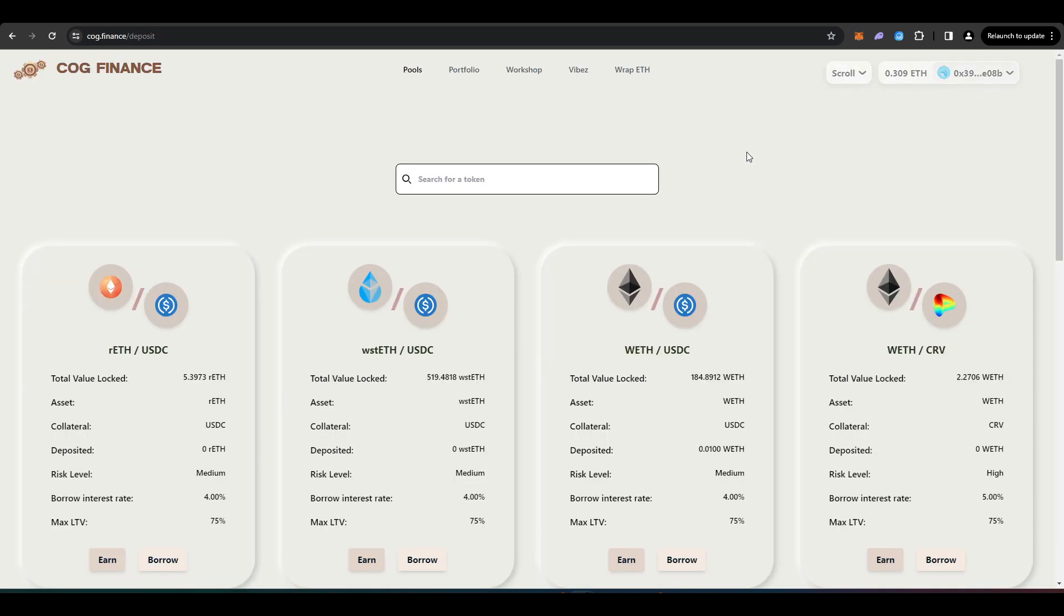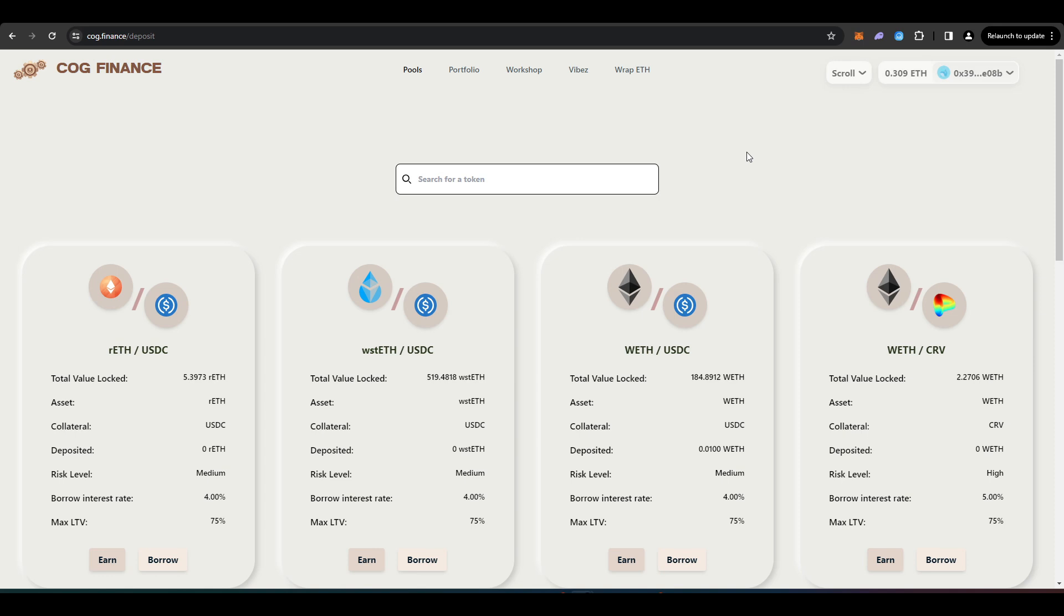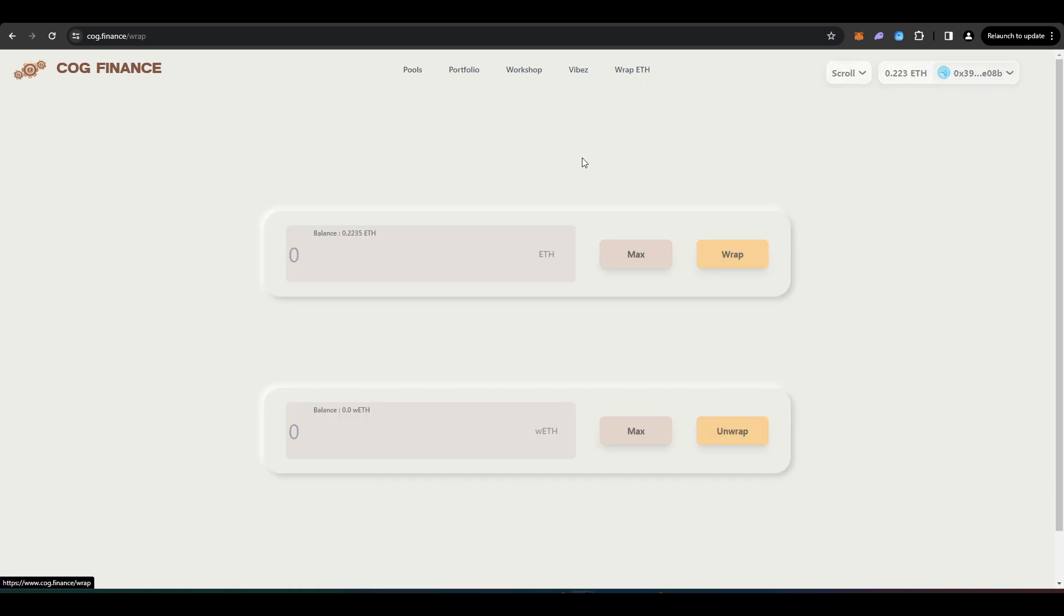So it's going to work similarly to like Aave, Compound, Margin Fire, that sort of thing. So they mostly just use wrapped ETH here in Cog Finance. So they have a tab here that allows you to wrap some ETH pretty easily. So I'm just going to wrap 0.01 ETH.